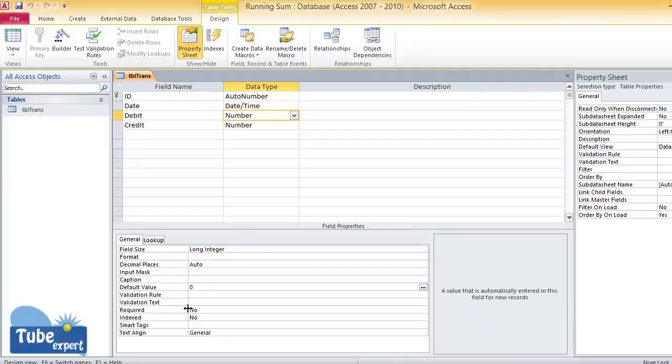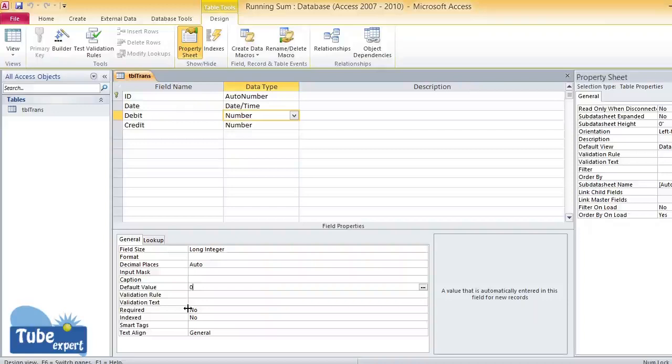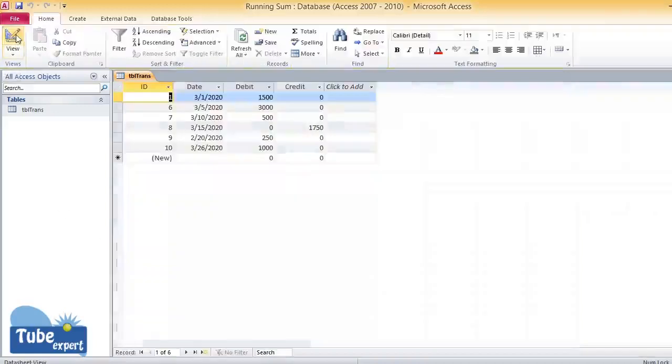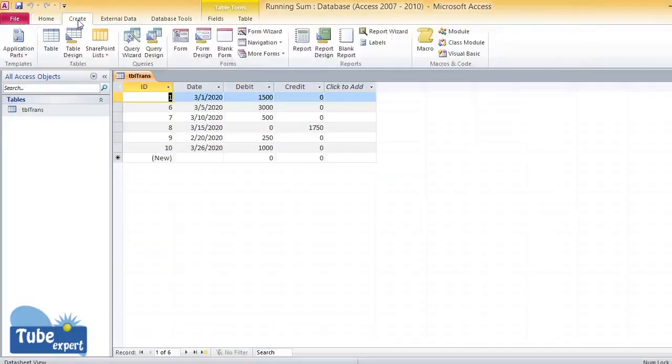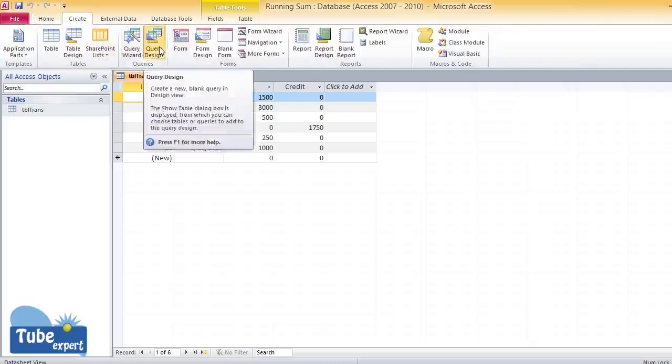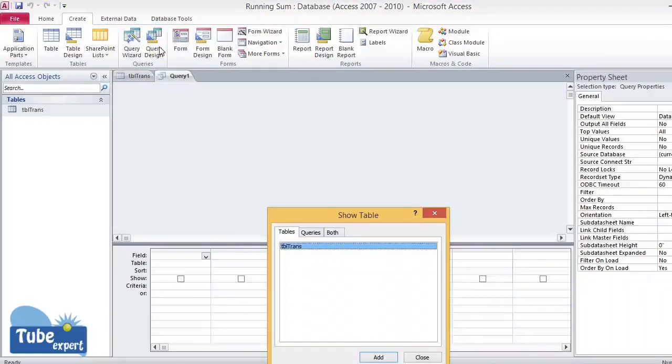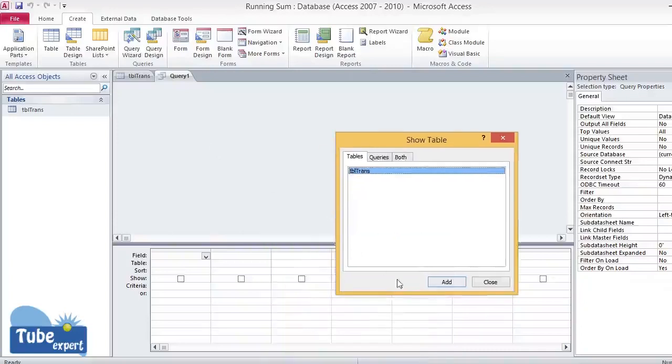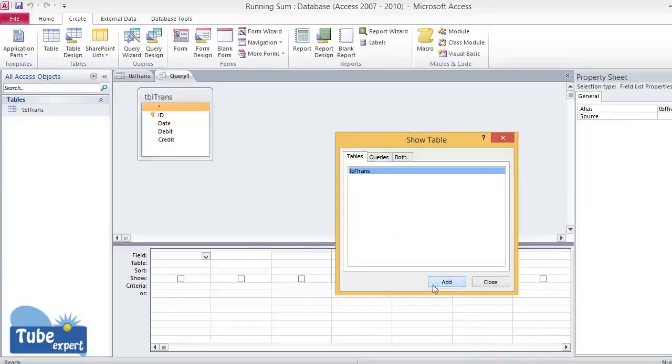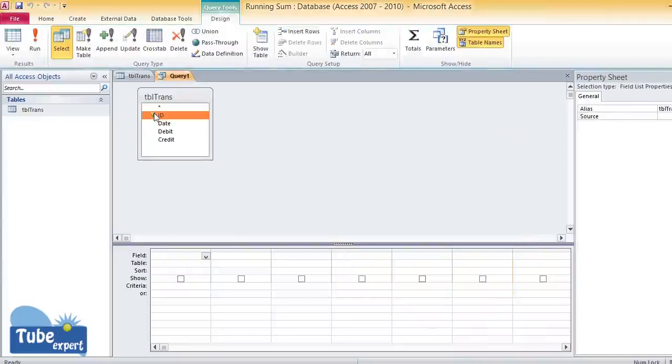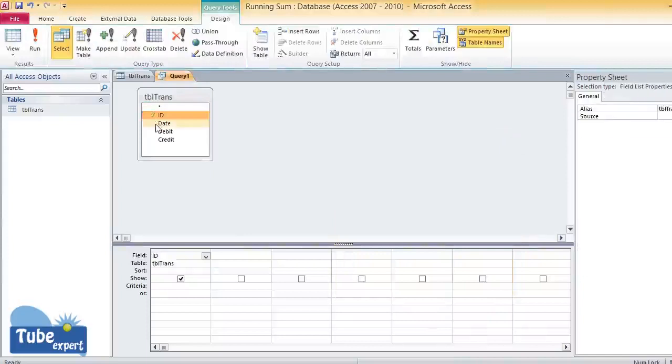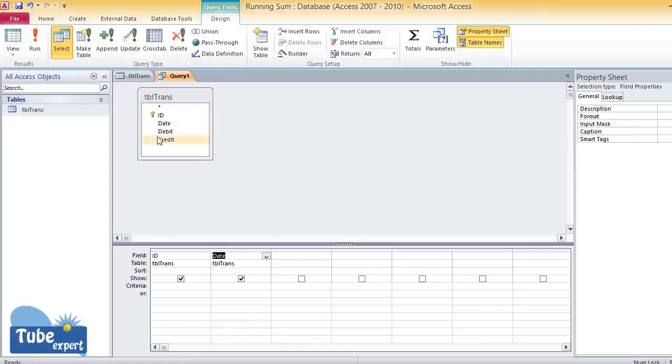Based on this table structure, I am going to build a query. Click on Create, click on Query Design. Once you click on Query Design, you have to select your table. I selected my table and I add the following columns to my query: ID, date, debit column, and credit column.